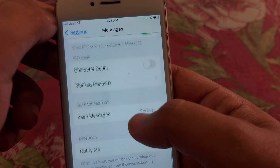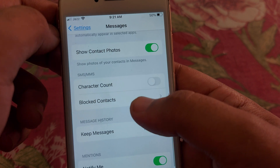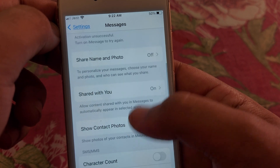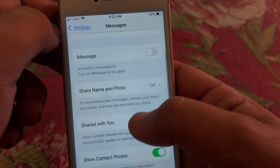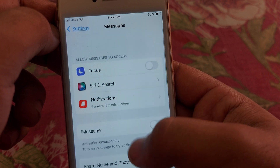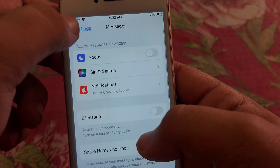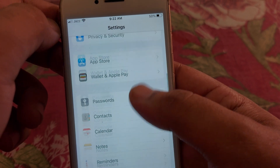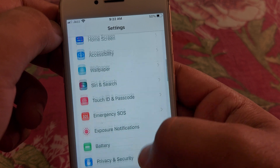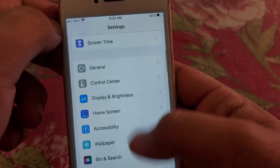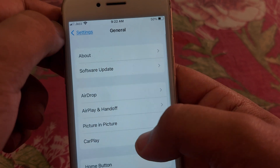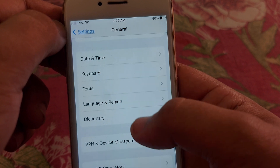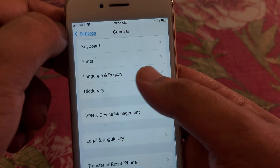After that, scroll down, and if you have given your phone number, you have to give your Apple ID instead of your phone number.